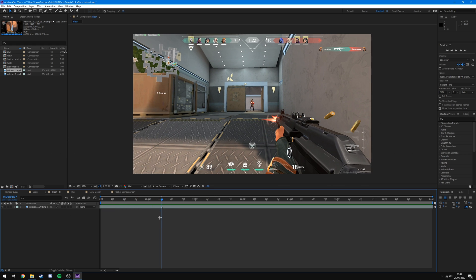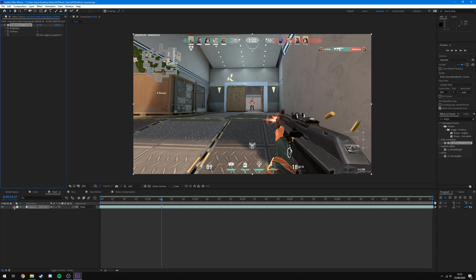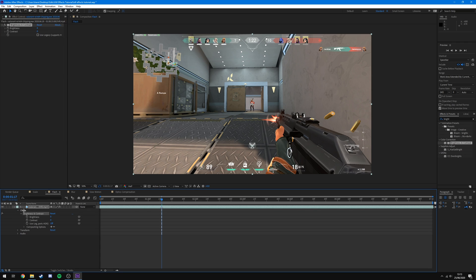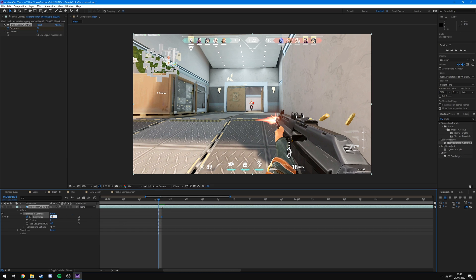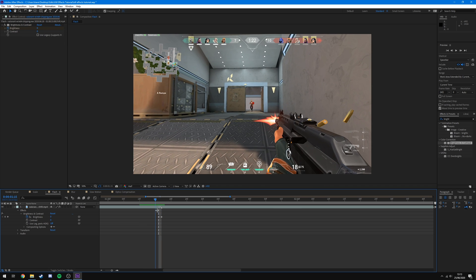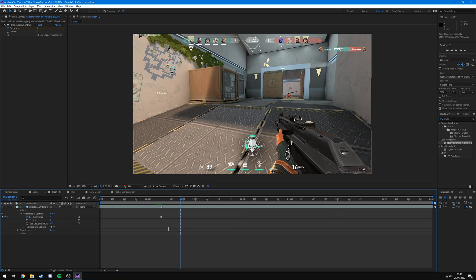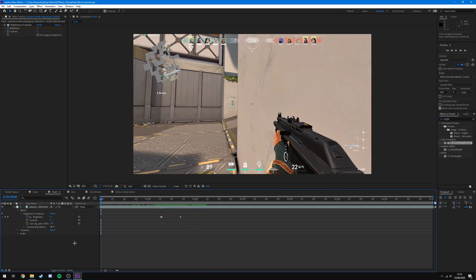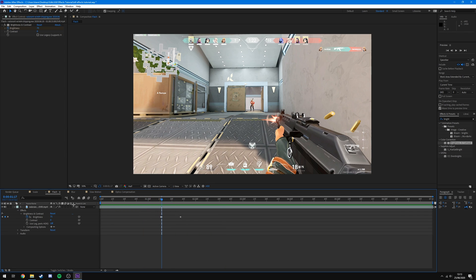Now onto our next effect: the flash. You're going to have a marker exactly where you get the kill again. Come over to Effects and Presets, type 'brightness', and you'll see Brightness and Contrast — drag that onto the clip. Hit the down arrow, come down to Effects, and on the frame where you get the kill drag the brightness up to a point you think is acceptable — I'll go to 75 — and hit the stopwatch to keyframe it. Go back one frame and drop it to zero, which will automatically add a keyframe. Go forward about 20 frames and put it back to zero, and you'll see it will get the kill, flash, and then go back to normal. That's a simple effect which lends itself really well to being mixed with a scale and a blur.